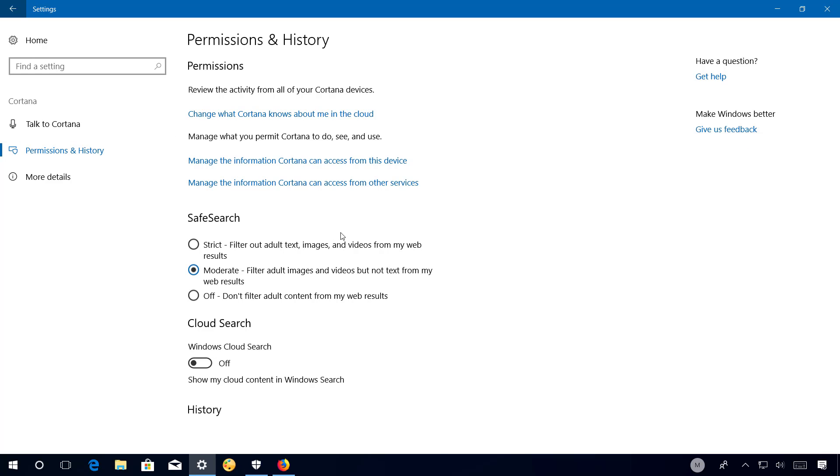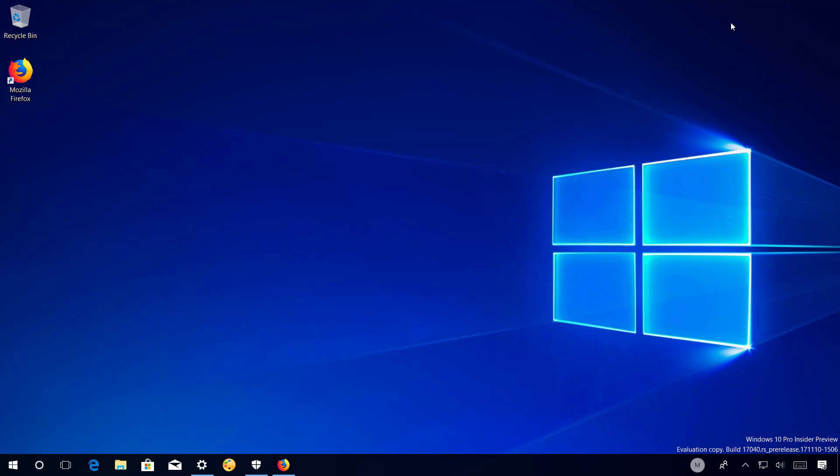So we're going to have to wait until later builds to see how the settings will look for version 1803. And that's pretty much all that's new with the Settings app for Windows 10 build 17040.